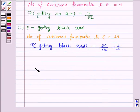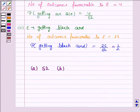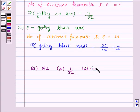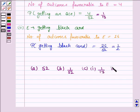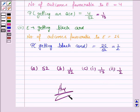So the answer to part A is there are 52 points in the sample space. The answer to part B is 1 by 52, that is the probability of getting an ace of spades. The answer to the first part of C is 4 by 52, which is equal to 1 upon 13, and the answer to the second part is 1 by 2. This completes the question. Take care and have a good day.